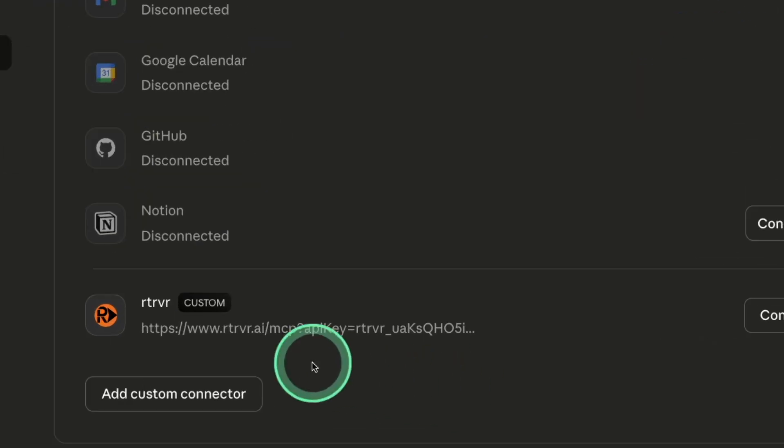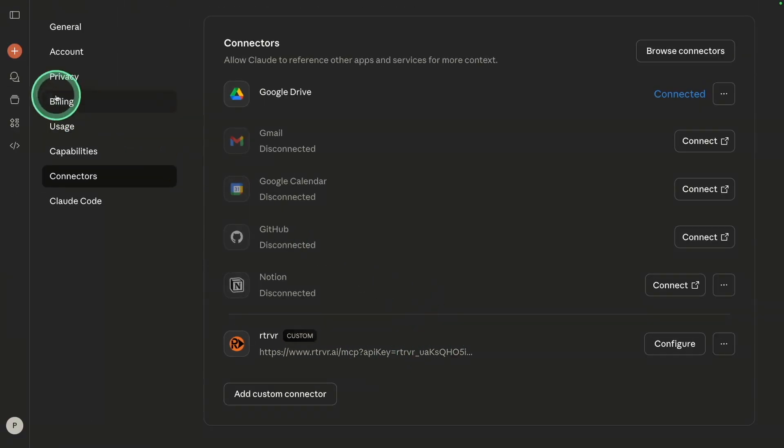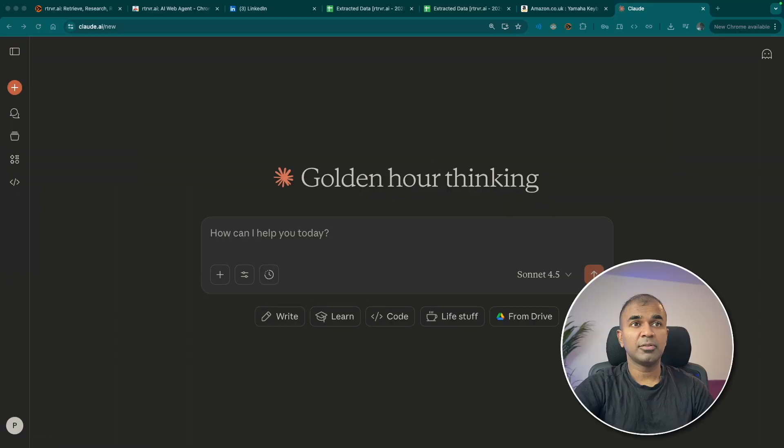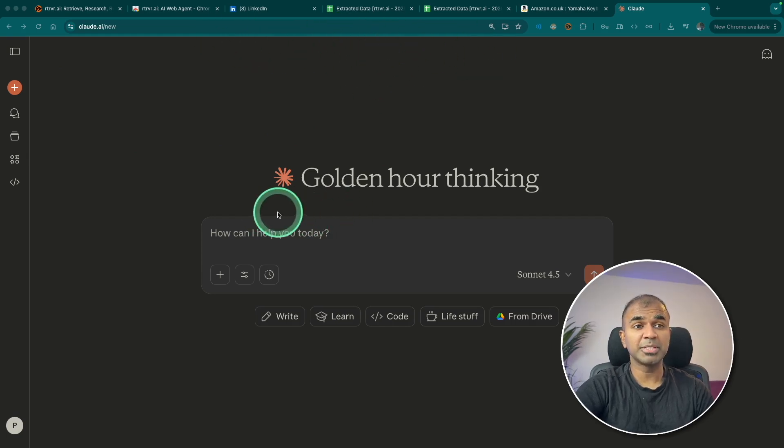So in that way, Retriever will be automatically linked with your Claude. And whatever task you ask it to perform from these tabs or for any new tabs, it can perform that for you.